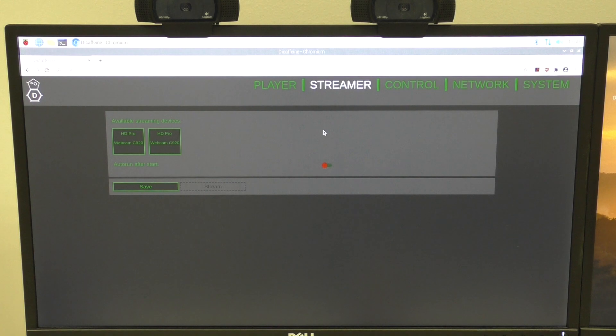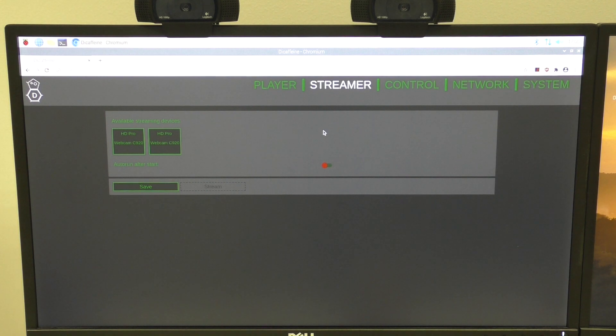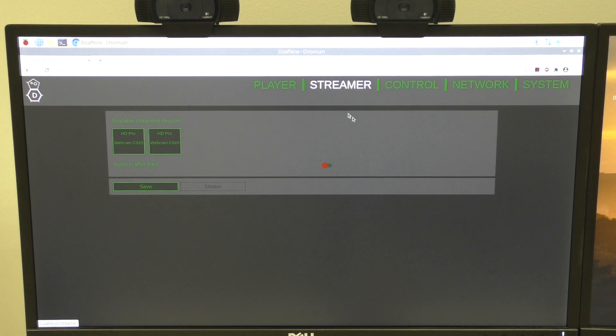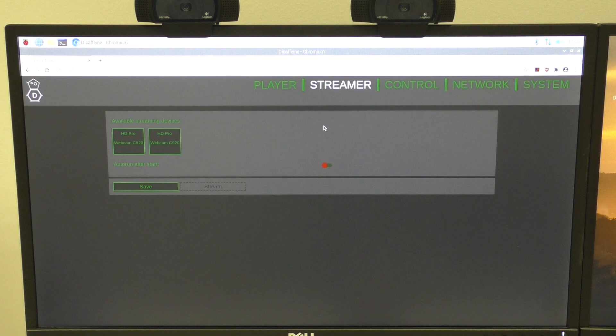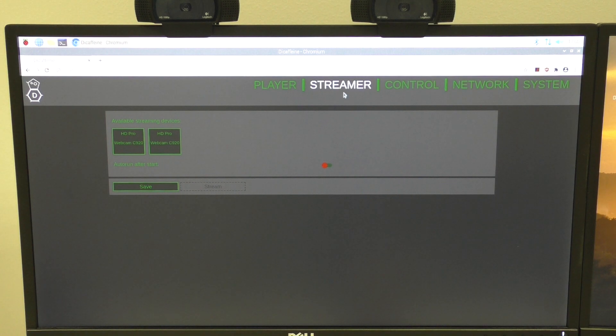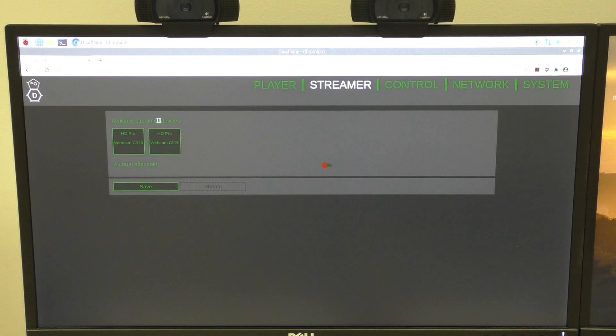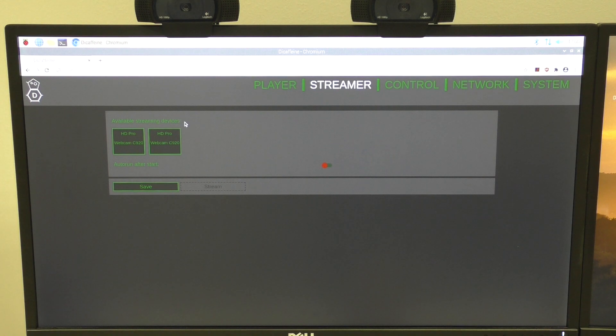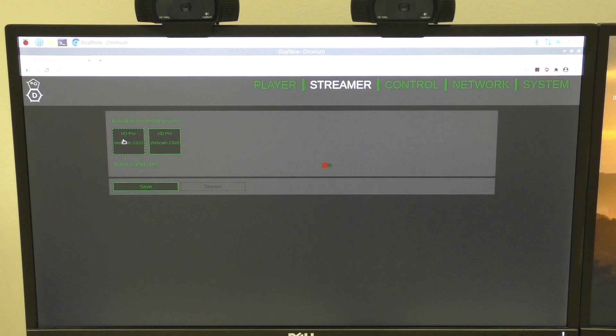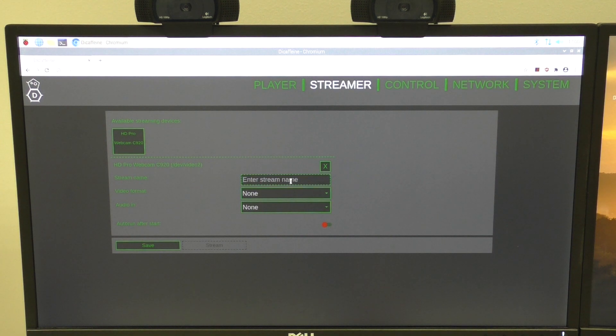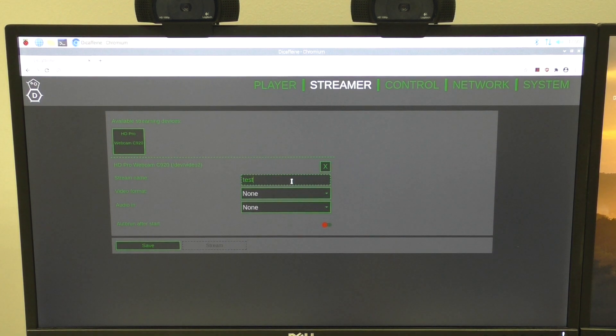You probably know that the Decaféin is not only player anymore, it's also the streamer. It can stream the picture from the connected USB cameras. So here I opened the streamer section. And now I have multiple options to select the streaming device. So for example, I will use the first camera. I'll name it test A.